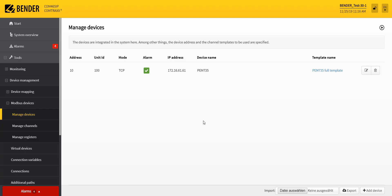In the Modbus device management, the Modbus devices are configured which are to be integrated into the system by means of a Comtrex device.